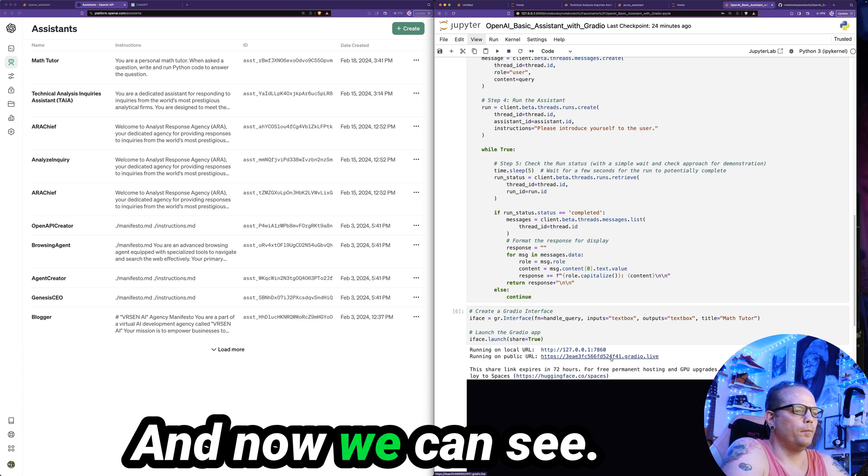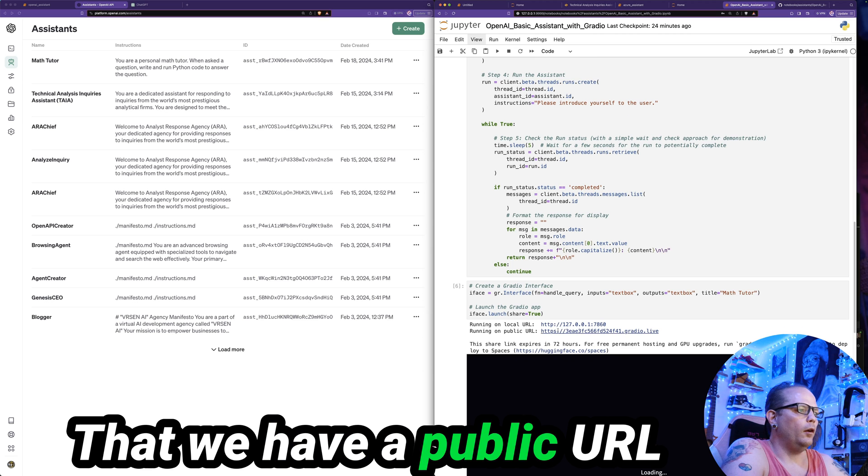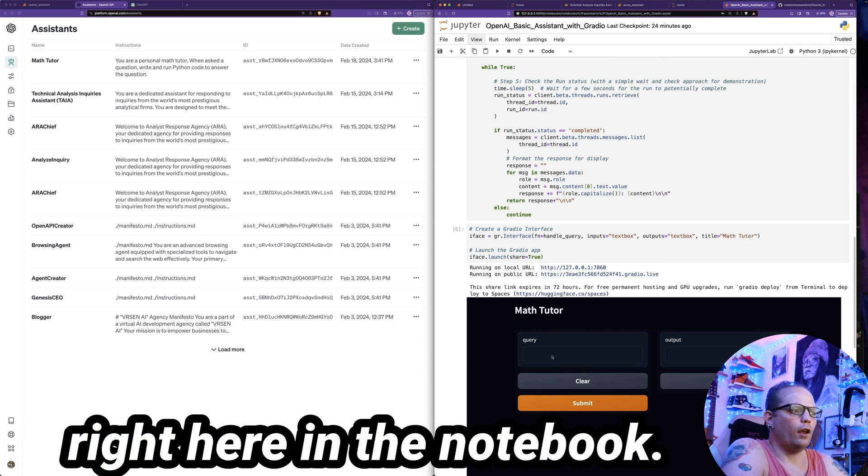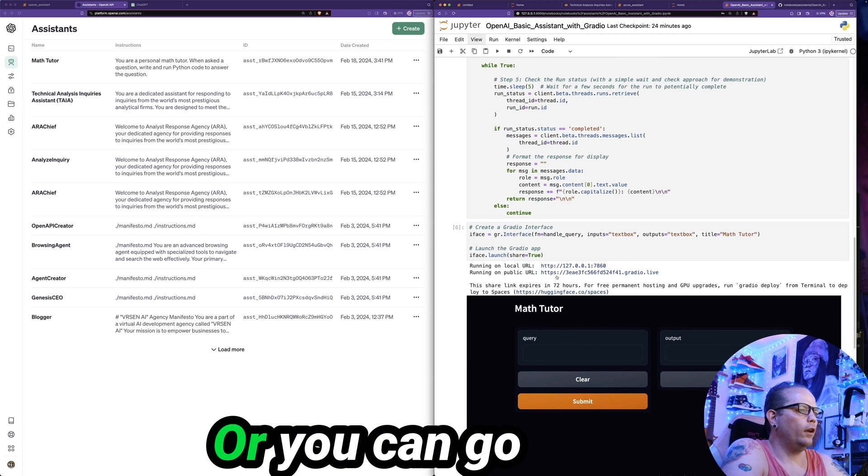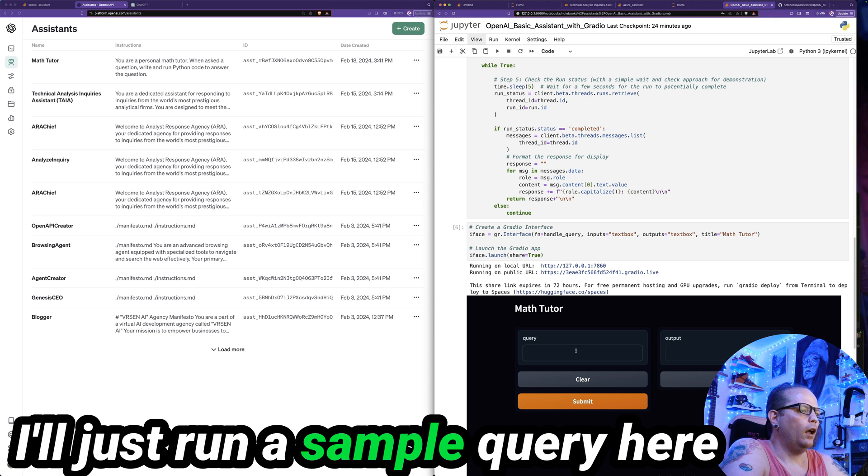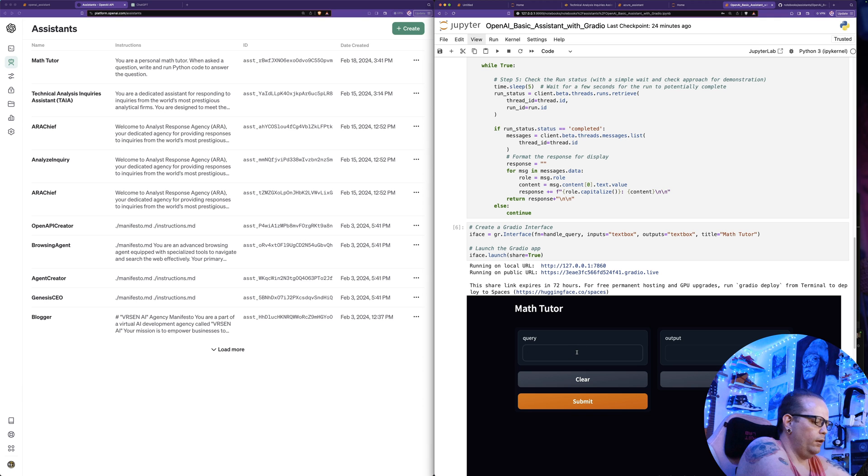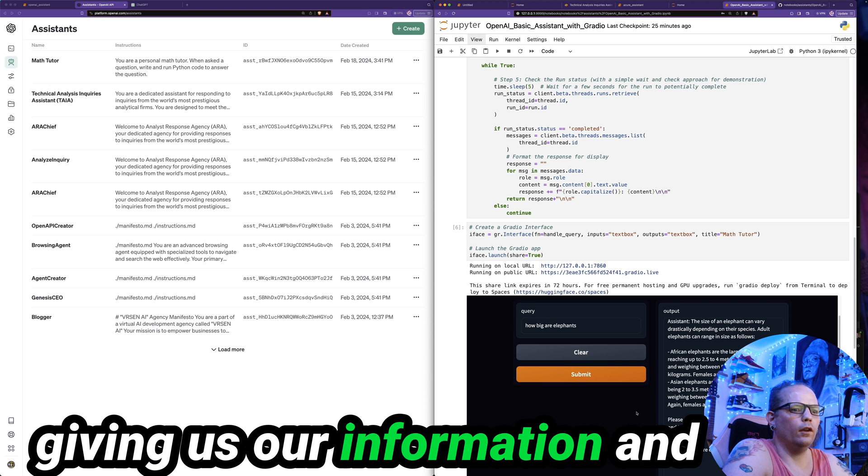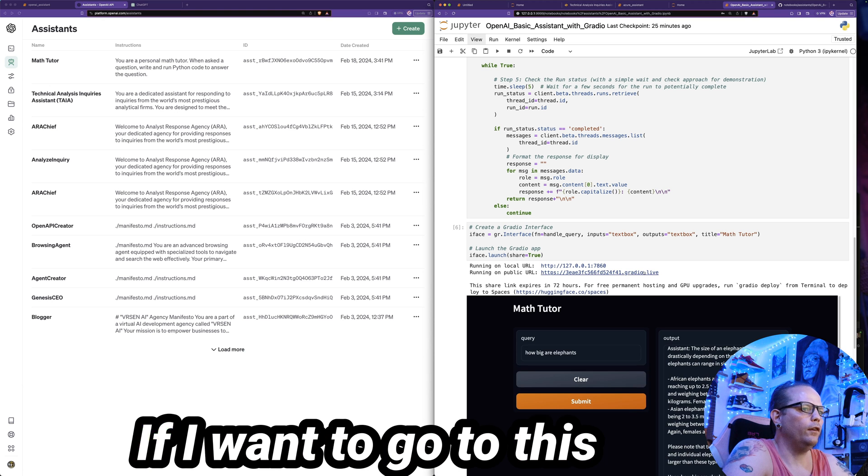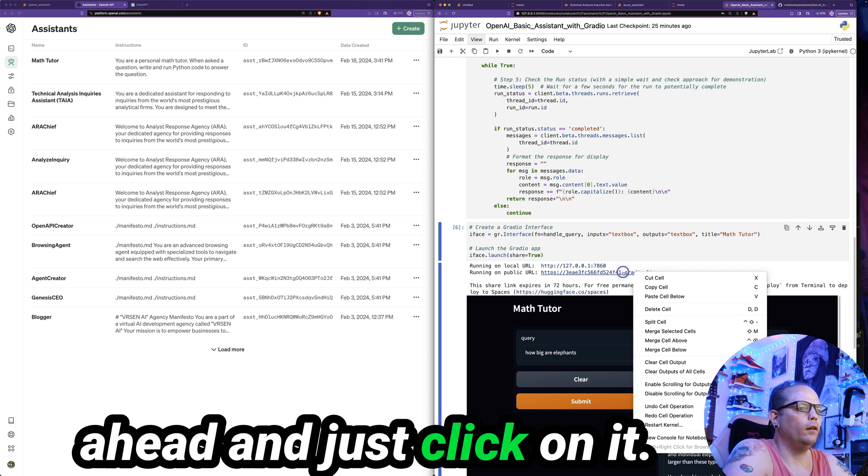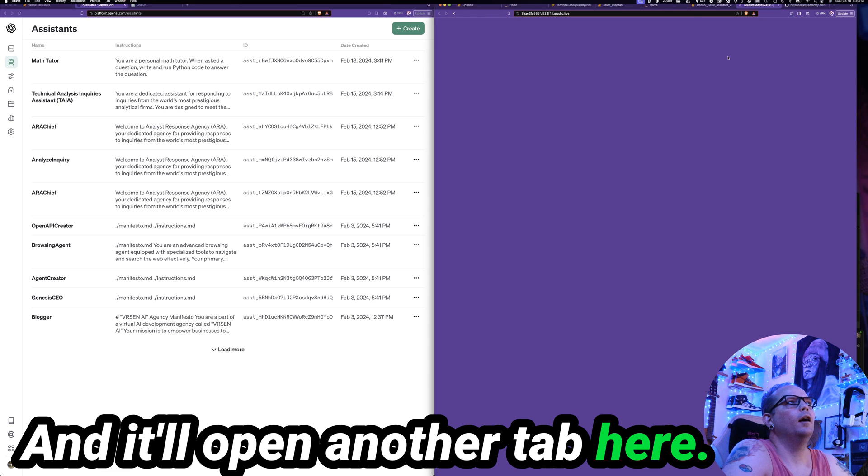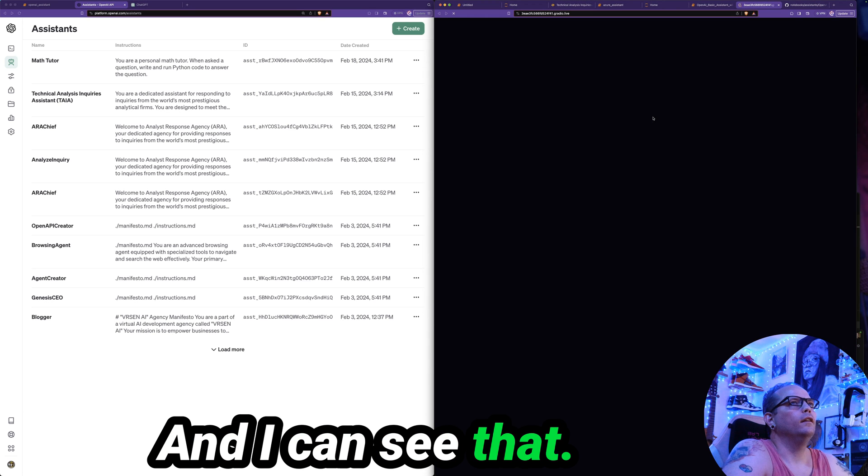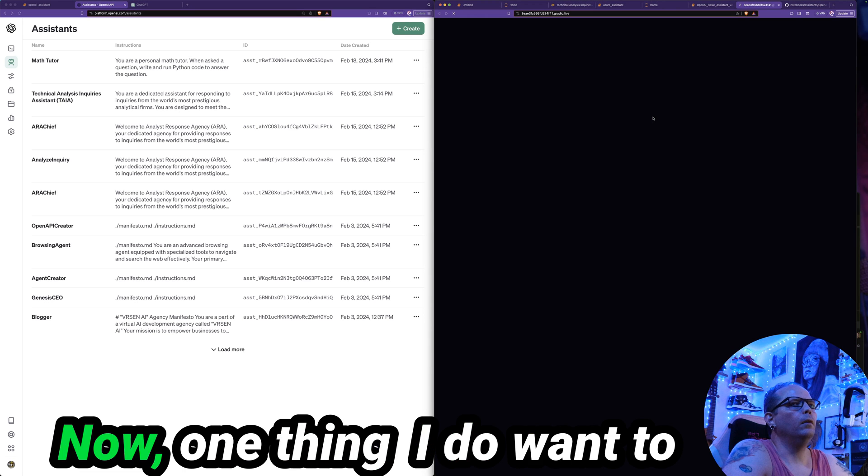And now we can see that we have a public URL. You can use the chatbot client right here in the notebook, it works fine. Or you can go directly to that link. I'll just run a sample query here to show you that this works. And we can see here that it's giving us our information in this nice web user interface. If I want to go to this public link, I can go ahead and just click on it. And it'll open another tab here. And I can see that this is public.